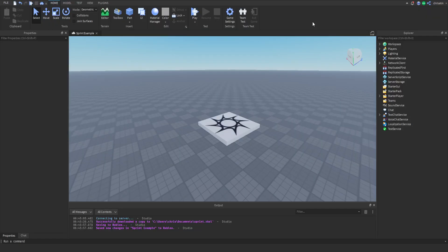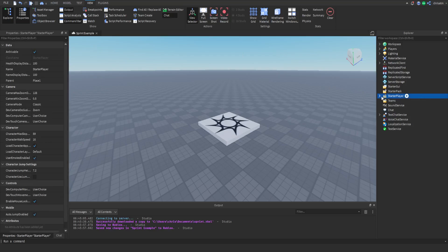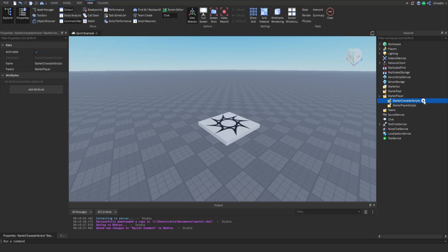This tutorial assumes you already know how to open Roblox Studio and get to a blank baseplate. First, head over to the Explorer, found on the right-hand side. If you can't find it, click the View tab and then the Explorer button on the very left. In the Explorer, go down to Starter Player, click the arrow to drop down more items, and you'll see Starter Character Scripts and Starter Player Scripts. Click Starter Character Scripts and click the plus sign.